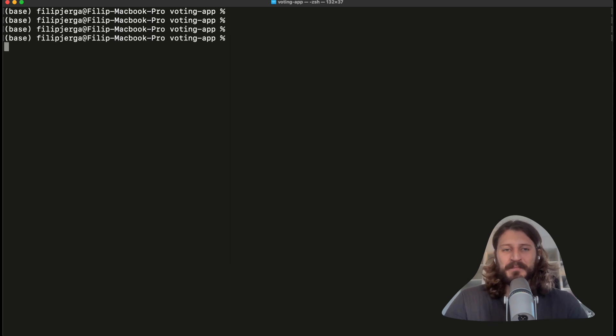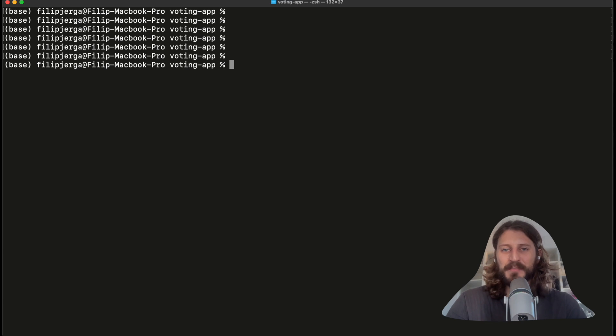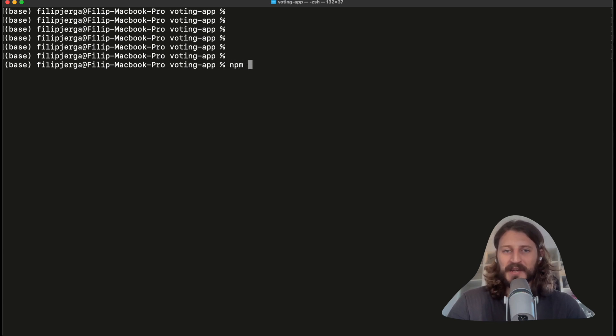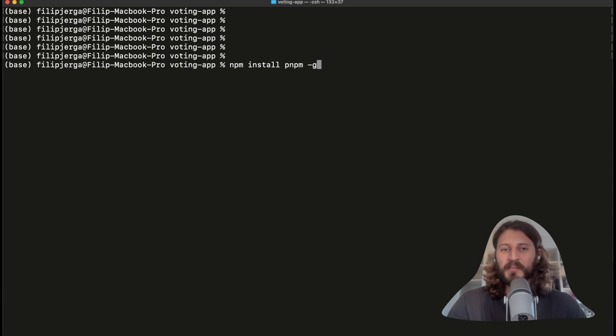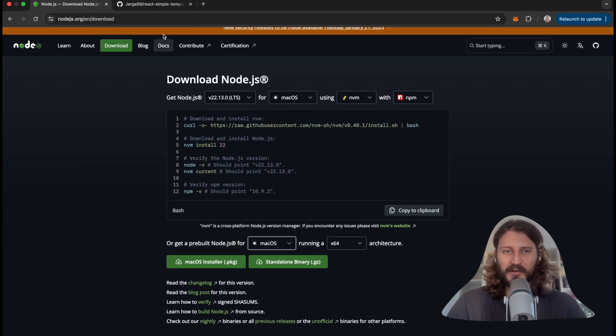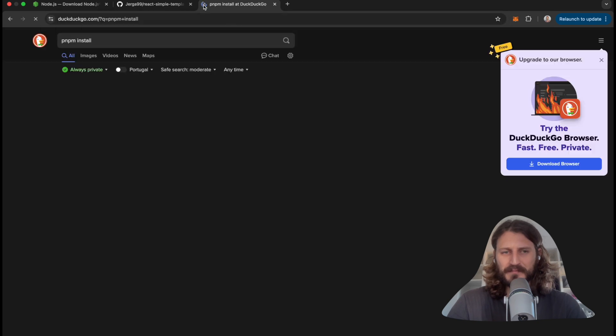Now for the package manager we'll be using pnpm. To install pnpm you can do it like this: npm install pnpm -g. And this will install pnpm on your computer globally. You can also search different installation options if you want - pnpm install.